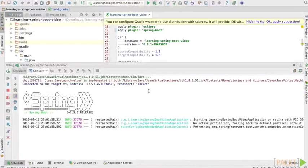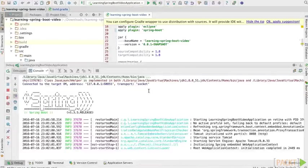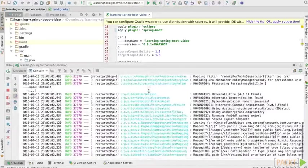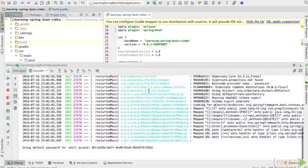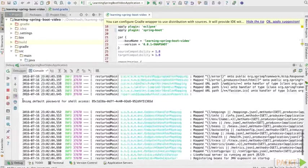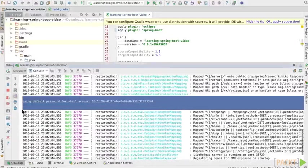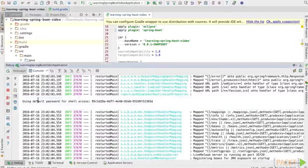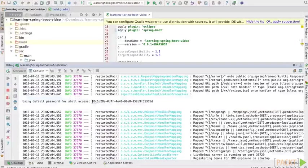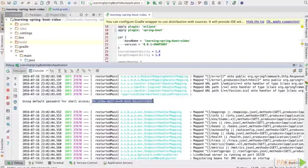Now maybe you've noticed in some of our past courses and videos that this little random note passes by here. It says using default password for shell access. Essentially every time this app starts it generates a random password and this is our password to get into the Crash Remote Shell.